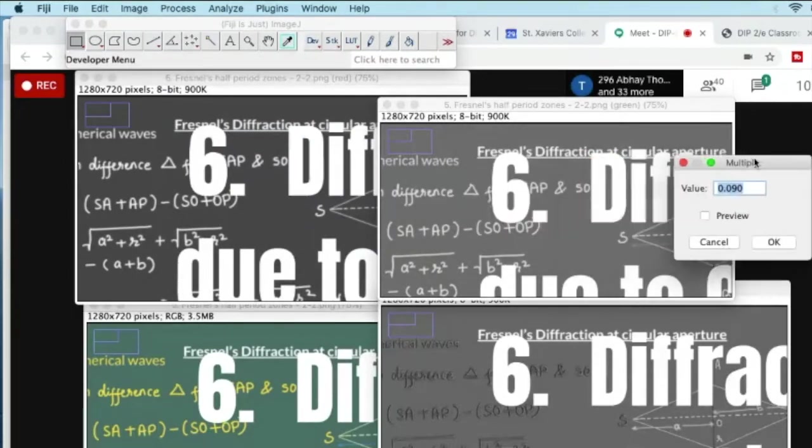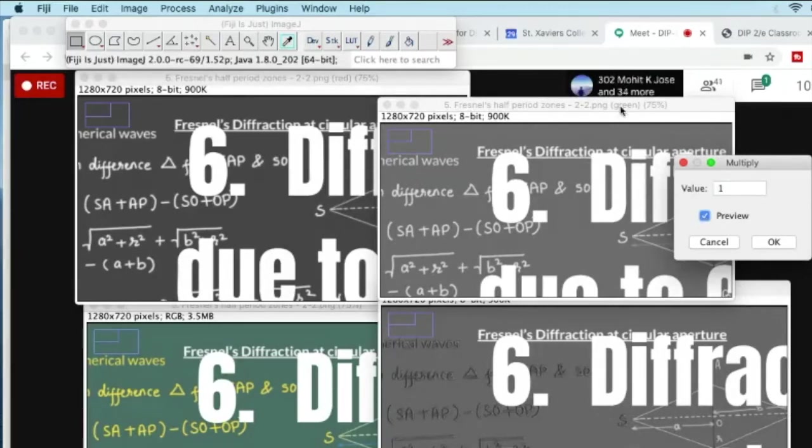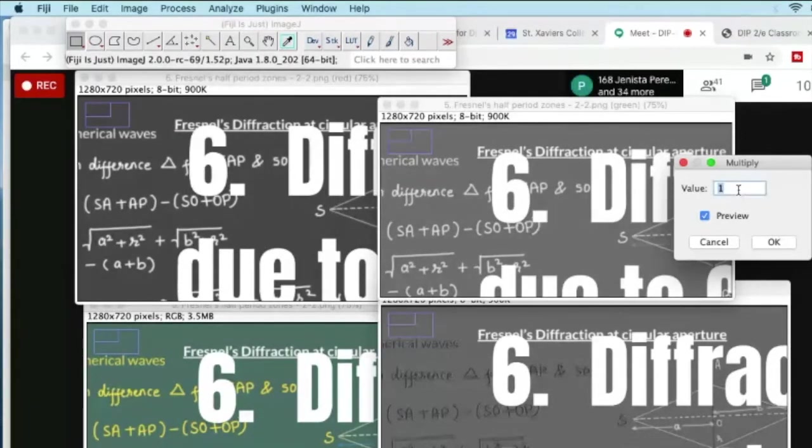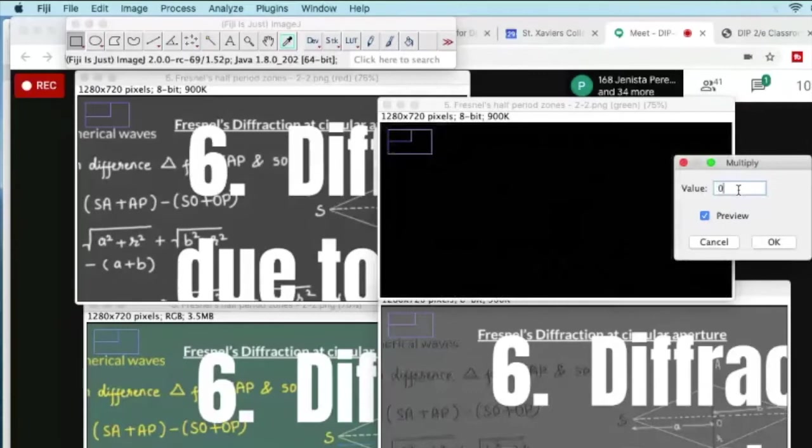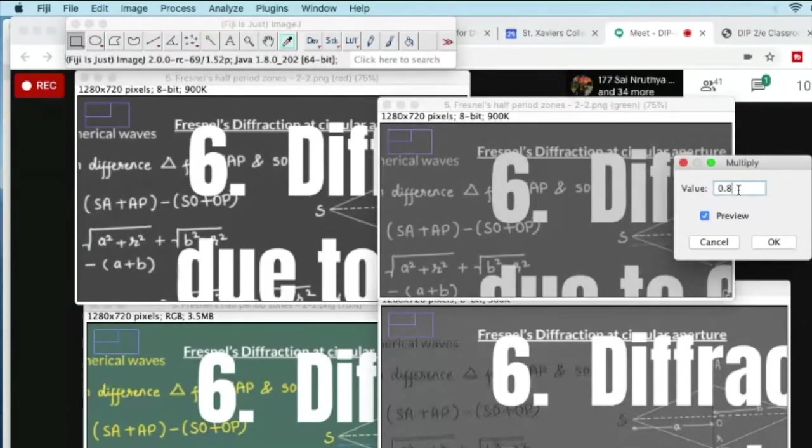If you click preview, you can here see what is the change. If my multiplication factor is 1, there is no change. Here the image under consideration is green. So if I want to reduce from 1, if I make it let's say 0.8, can you see that it has decreased?